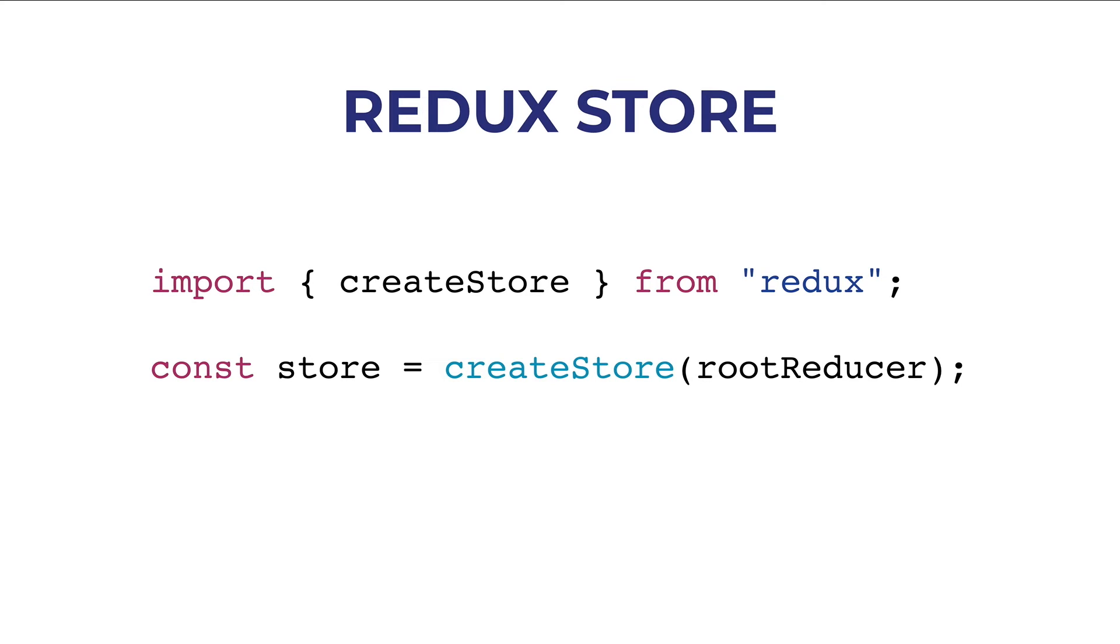Now, for now, keep in mind that you can import the createStore function from Redux, and you can create a store by passing in a reducer.